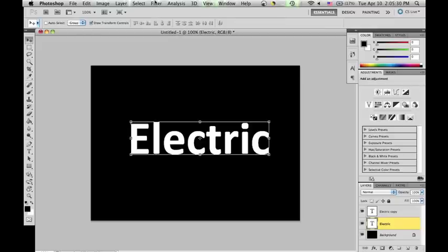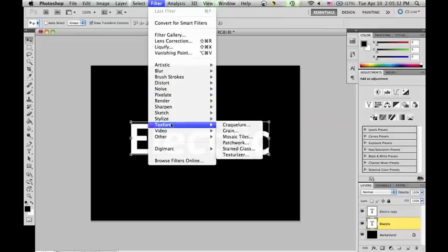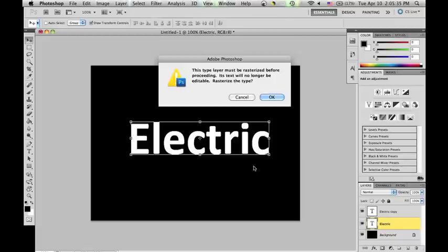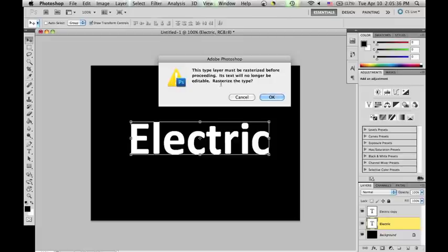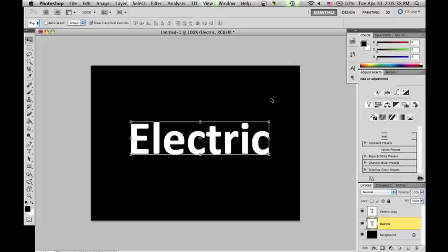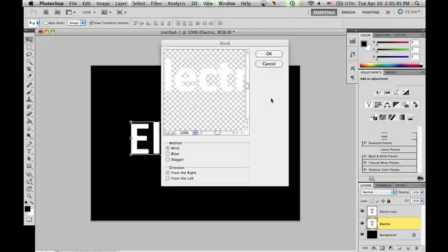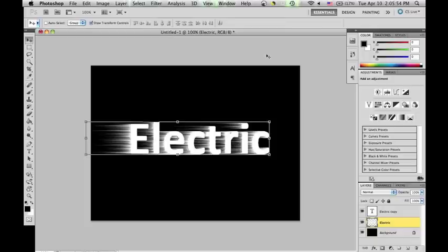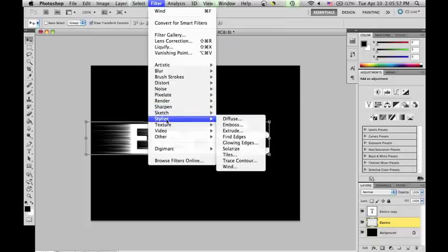Now to do the effects. You're going to need to go to Filter, Stylize, and Wind. If it asks that the layer needs to be rasterized, just click OK. Your method should be Wind and direction from the right for now. You should get a similar effect on screen. By pressing CMD-F on Mac or CTRL-F on Windows, you can enlarge the effect.